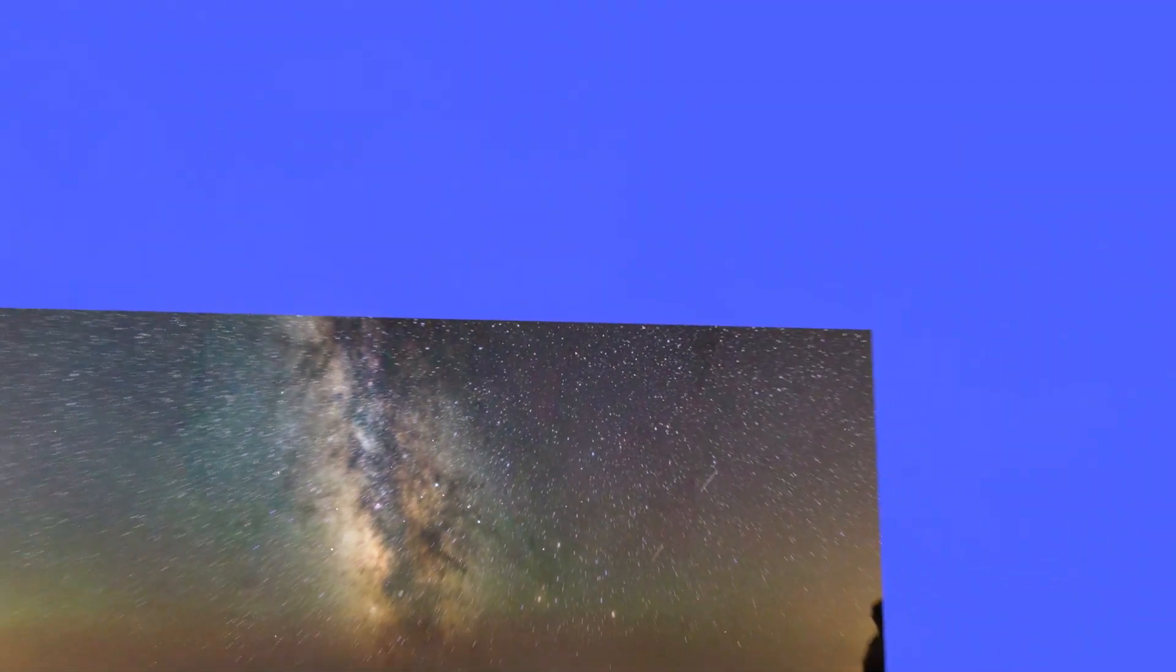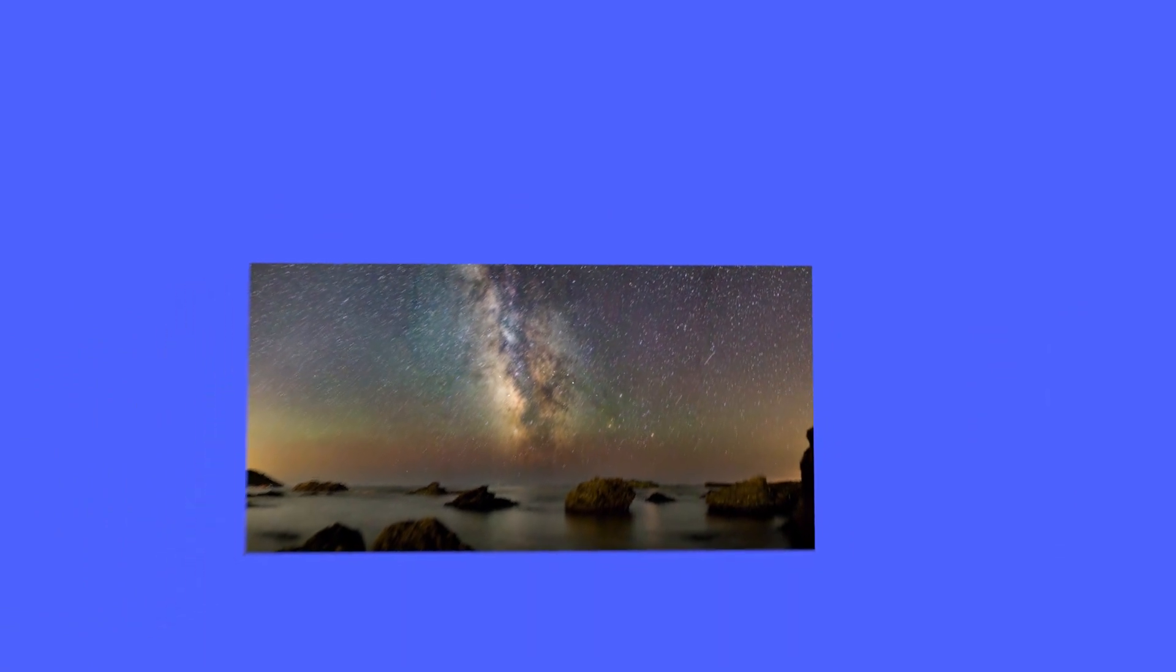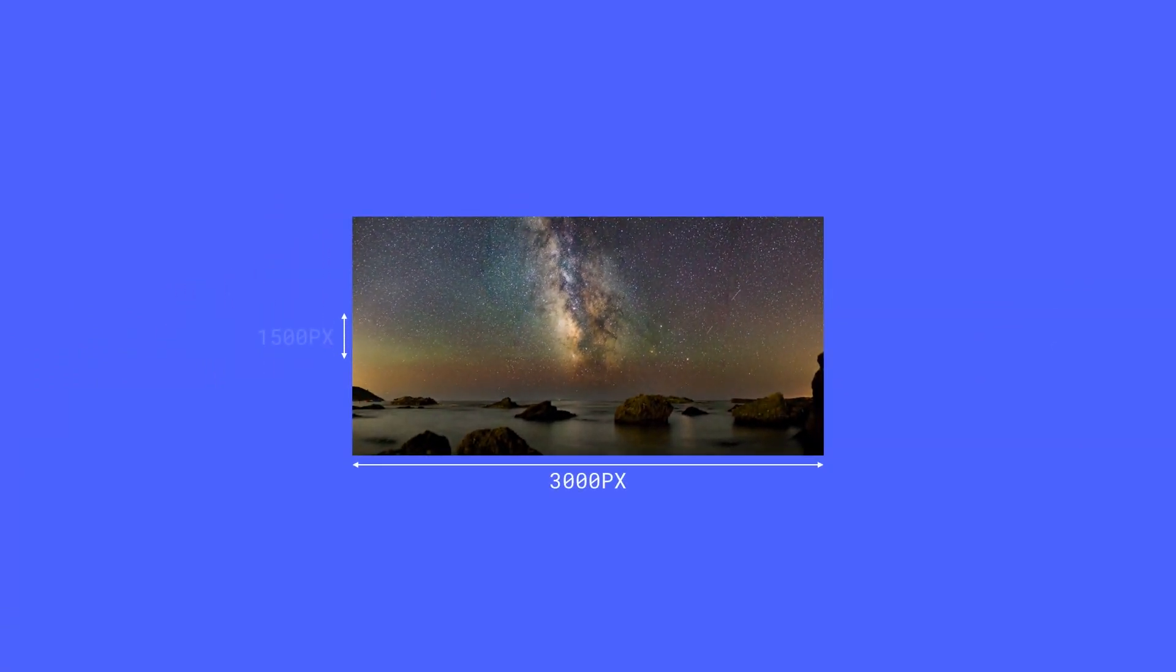For pixel-based images, we look at the resolution in terms of width and height - how many pixels wide and how many pixels high or tall.